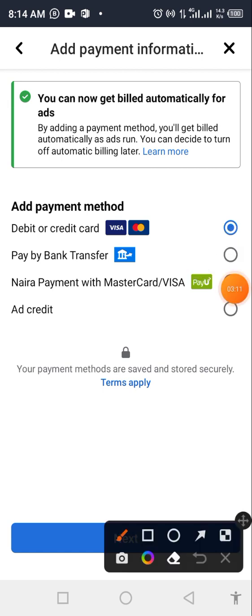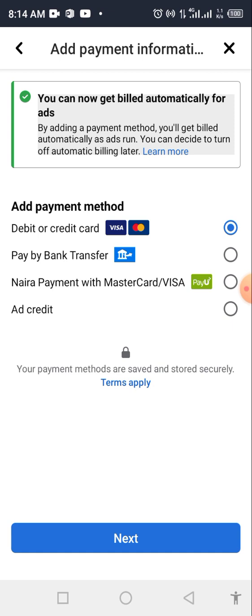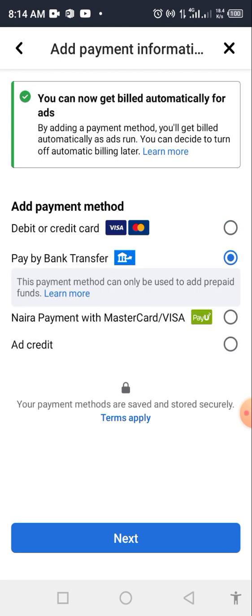Before now, you could only use Meta cards or similar options, but now they've given us 'Pay by Bank Transfer' — and it's very, very good. You don't need any card; just transfer like normal. They'll give you an account number and you transfer to it. Please, if you're getting value from this video, subscribe to my channel, share it, drop a comment, and like the video.